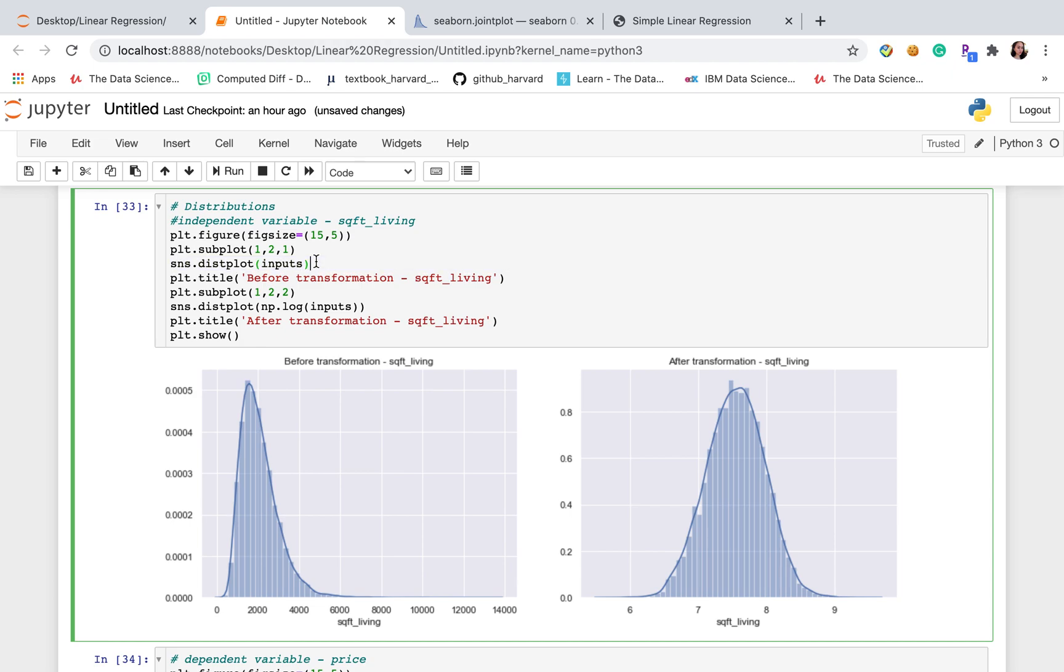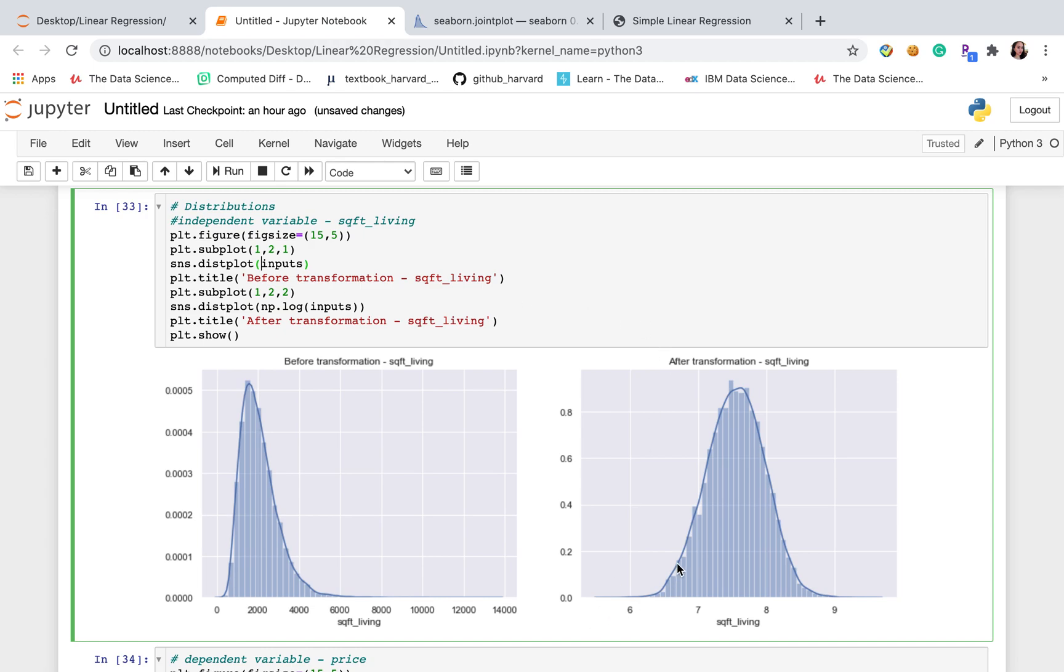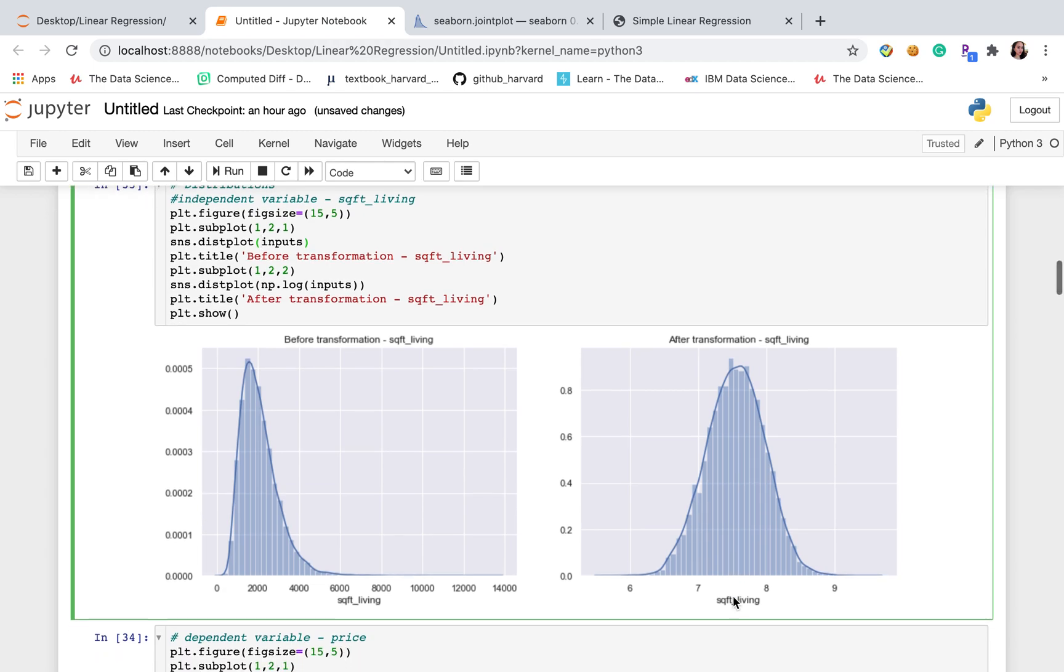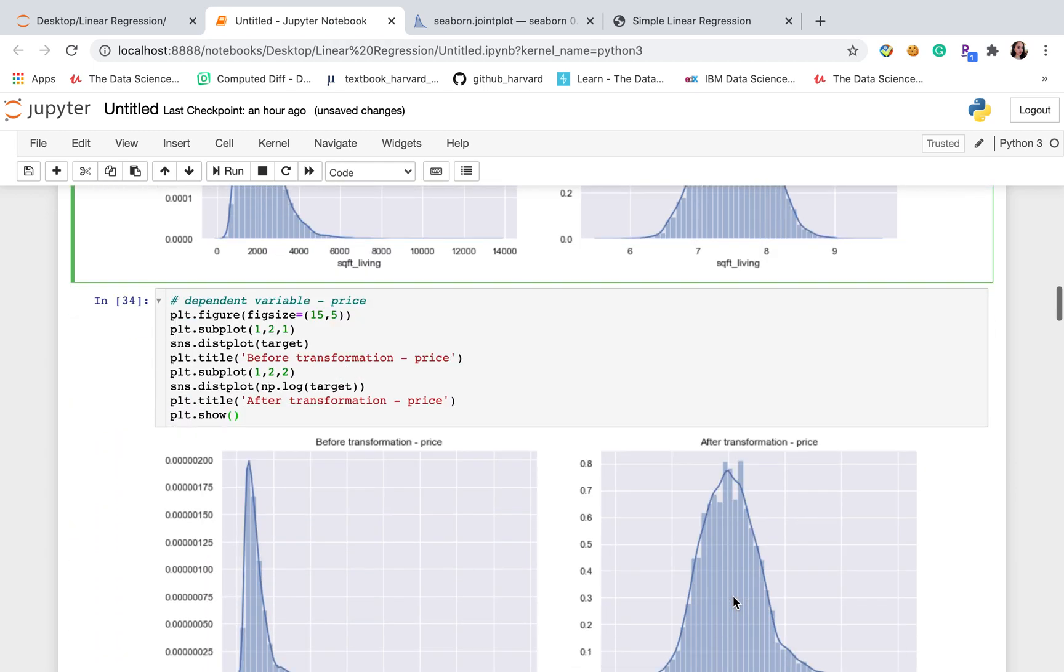I used seaborn distplot. It's really easy to use. As long as you just put the one column, it will return the distribution of one column. The first graph shows that the original data distribution is more skewed. However, after I transform the data using numpy log, and then plot the distribution, it shows it's more normal distributed and symmetric. The mean of this transformed data is around 7.5.